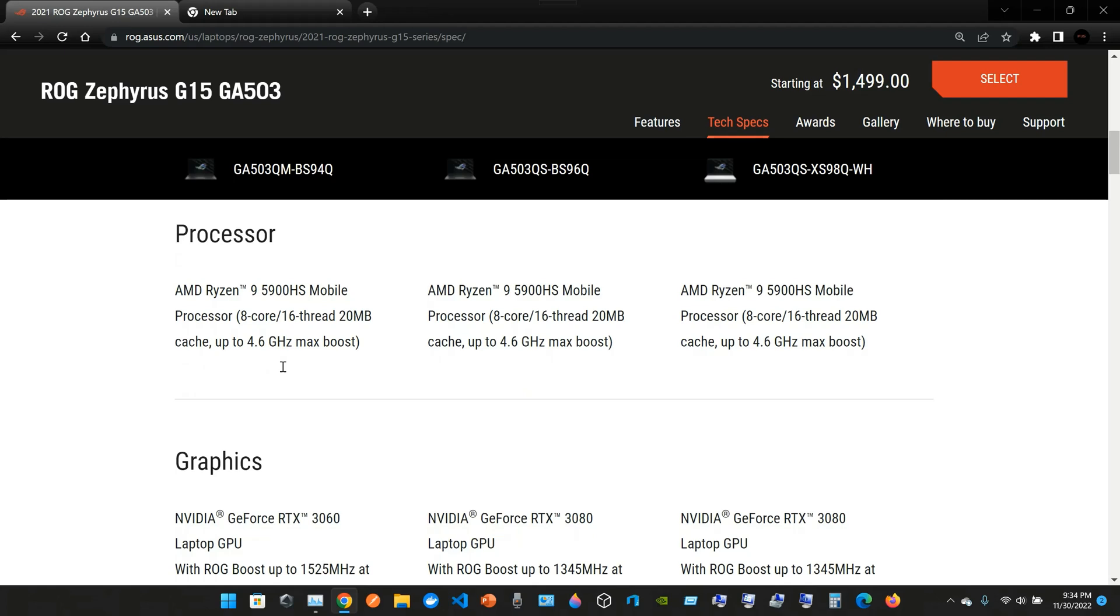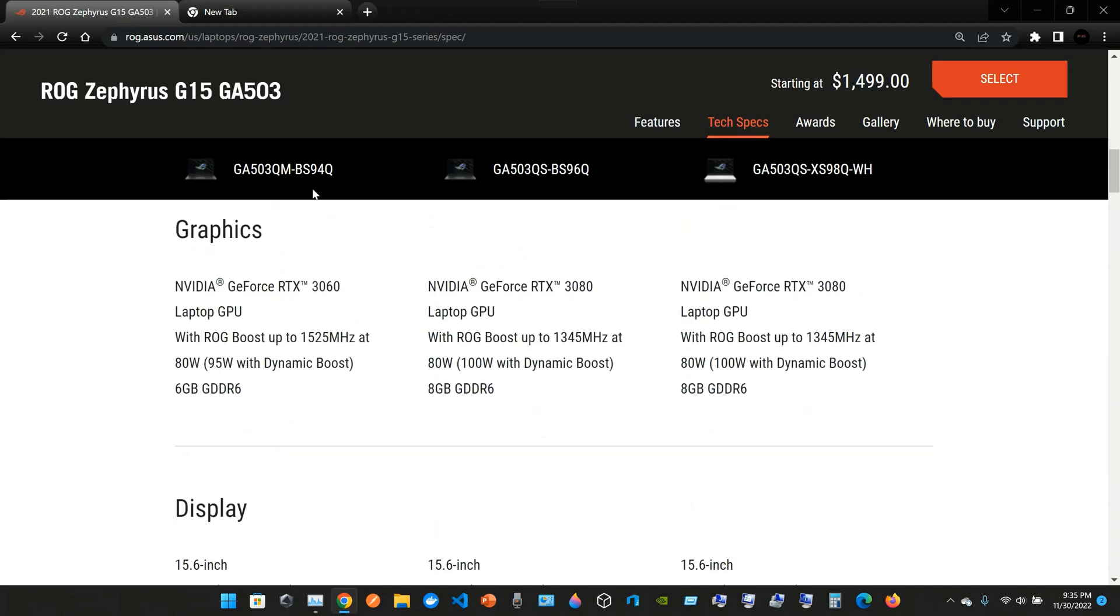The processor: we have an AMD Ryzen 9 5900HS Mobile. The processor comes with 8 core, 16 thread, 20 megabytes cache, and up to 4.6 gigahertz of max boost. The graphics: we have the NVIDIA GeForce RTX 3060 Laptop GPU with ROG Boost up to 1525 megahertz at 80 watts, 95 watts with Dynamic Boost, 6 gigabytes of GDDR6.